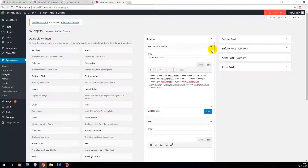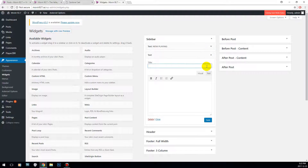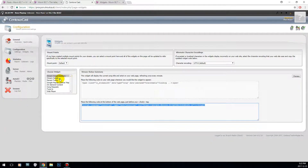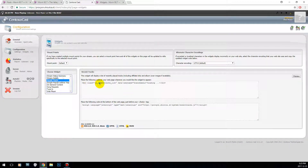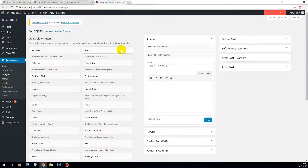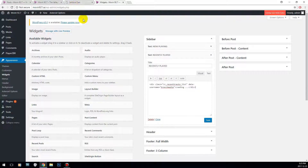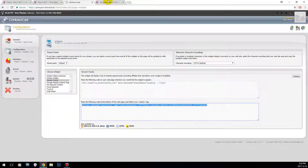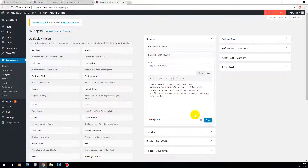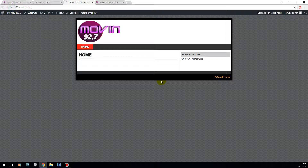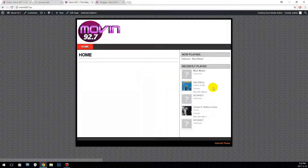The second thing we're going to do is close this one and name this widget 'Recently Played.' This is going to be the one for the recently played tracks. Likewise, grab the first code, hit Text to call up the HTML, enter the first code, then enter the second code. Once that's done, go back and there you go — you have the recent tracks from your radio station.